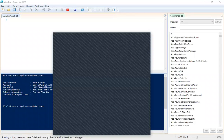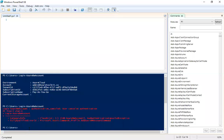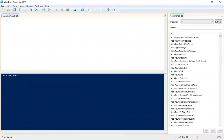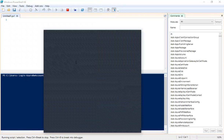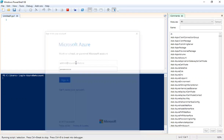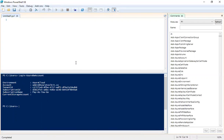Now I'll type 'cls' to clear the screen. We are already connected, but let me quickly connect once more so we are connected to the test subscription.